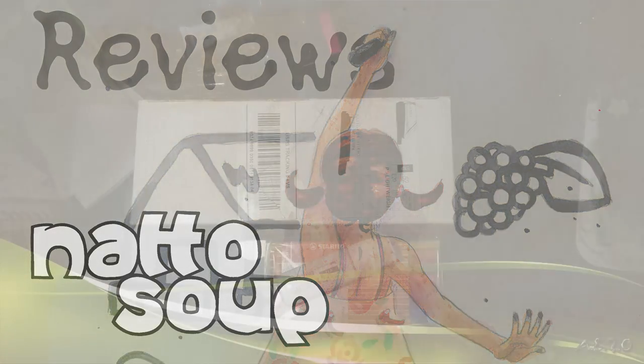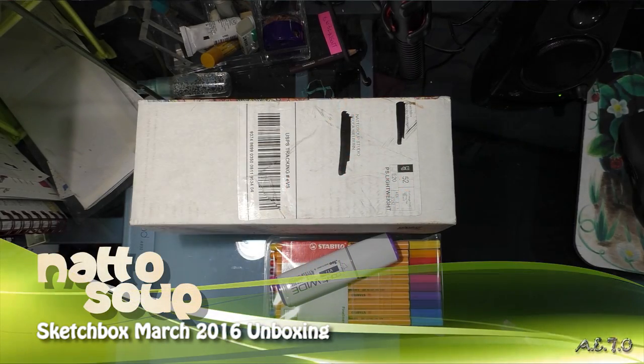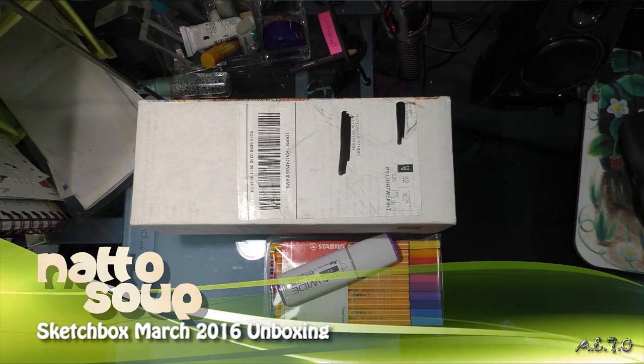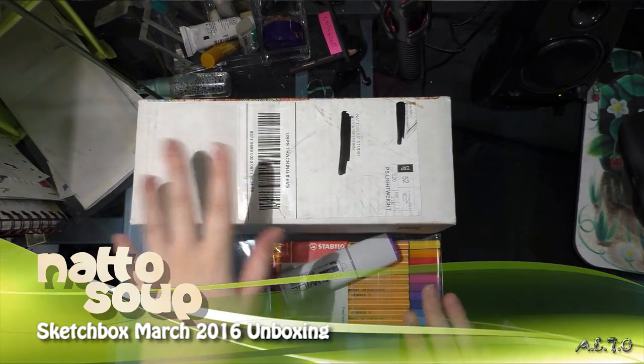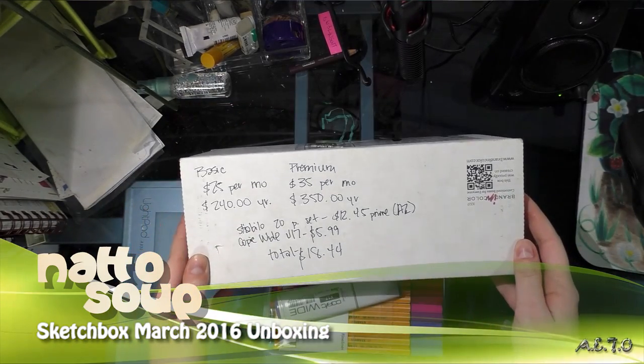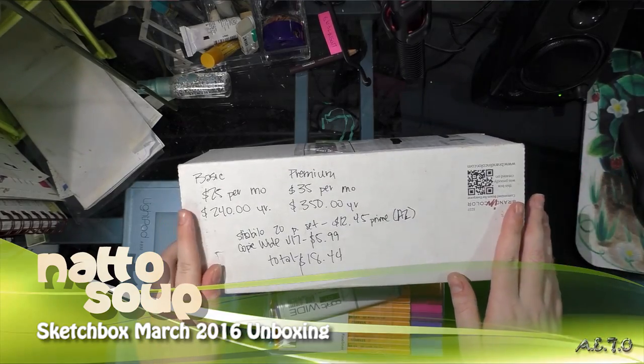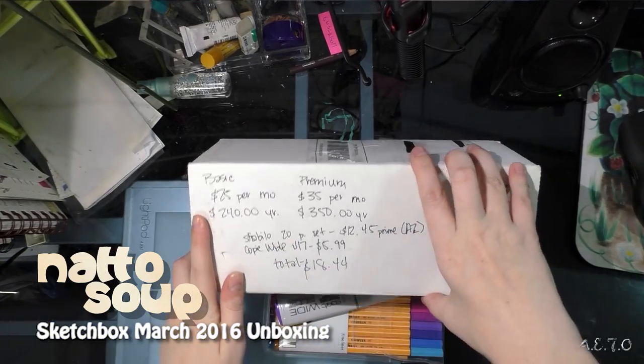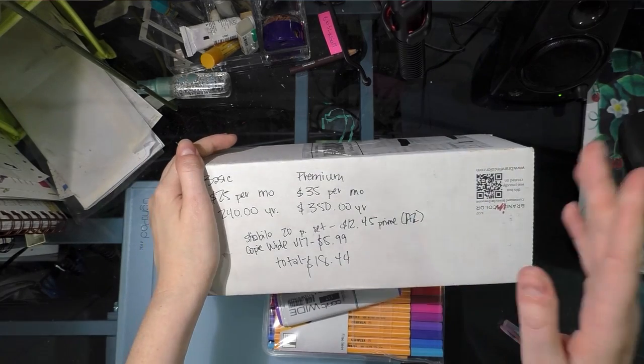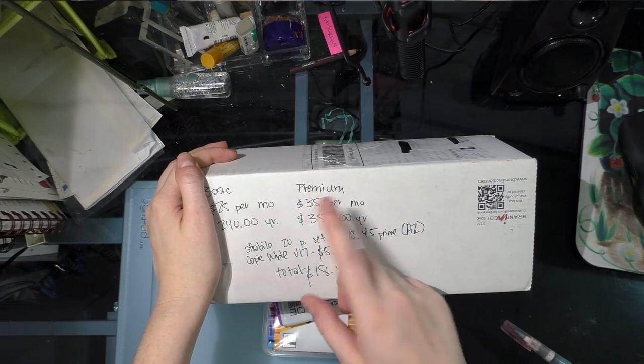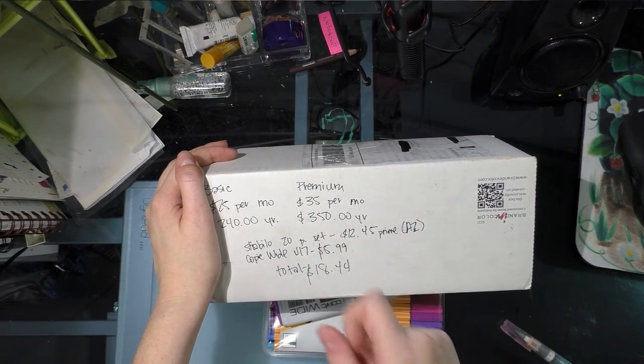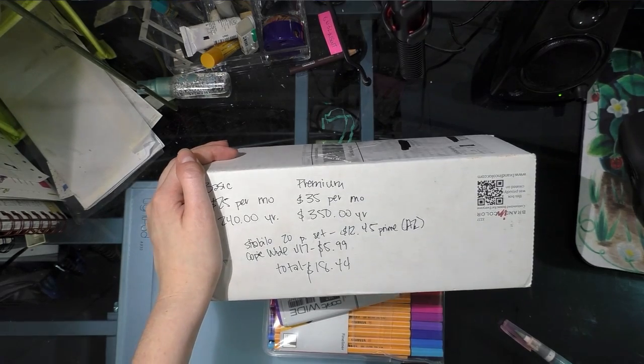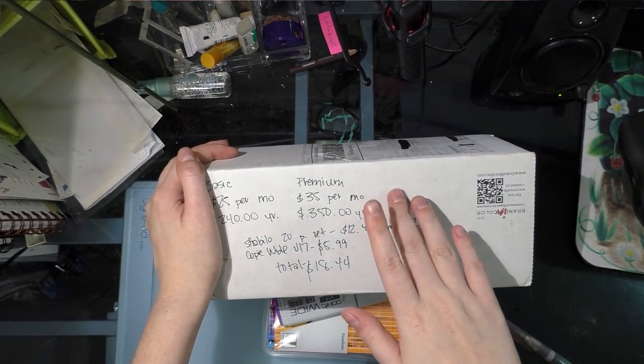Hey guys, I'm back. Right now we're going to investigate the March Sketch Box in depth. Sketch Box is $25 a month plus $5 shipping, or $240 a year. I'm paying $240 a year. The premium box is $35 a month plus $5 shipping, or $350 a year.